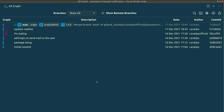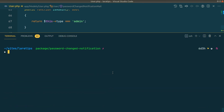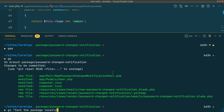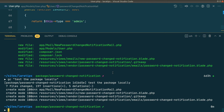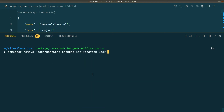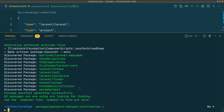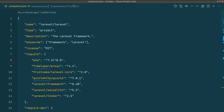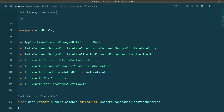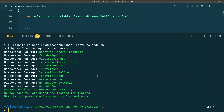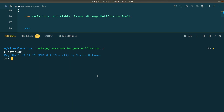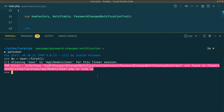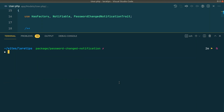Now in the Laravel project I'll commit with the message 'test the package locally', then remove the local package. After removal, the composer.json no longer shows that package. The User model still has the interface and trait, but running Tinker shows 'interface not found' since the package is uninstalled. Now we'll install it from the live Packagist server.